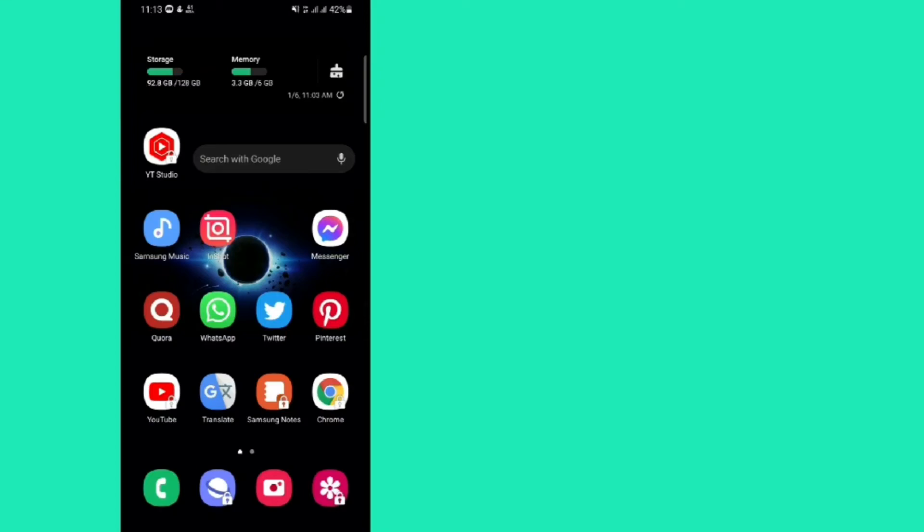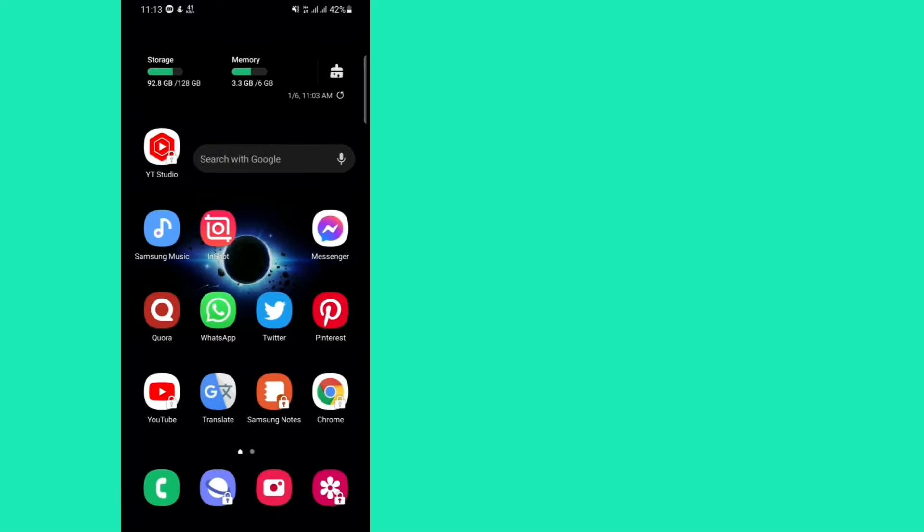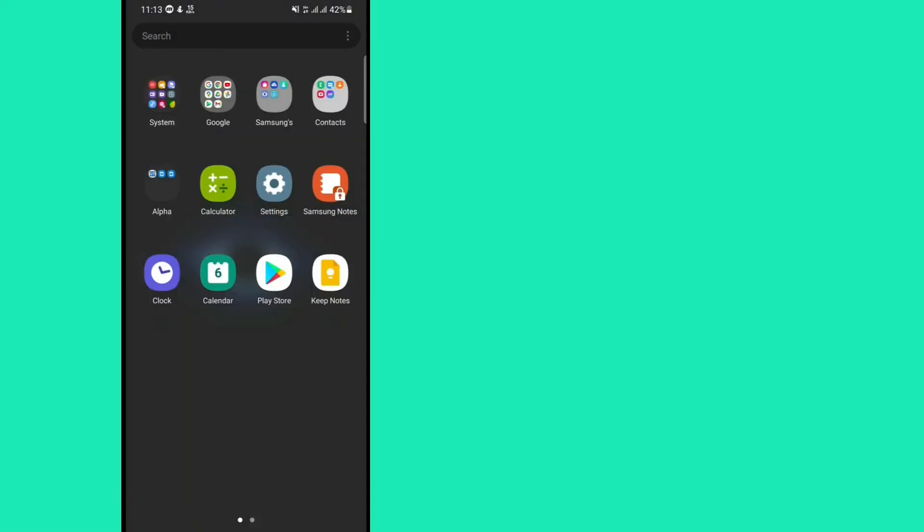In this video I'm going to show you how to answer incoming calls with a single tap on Samsung Mobile. For this, first of all, open your mobile settings.